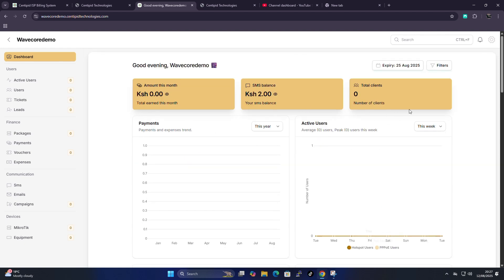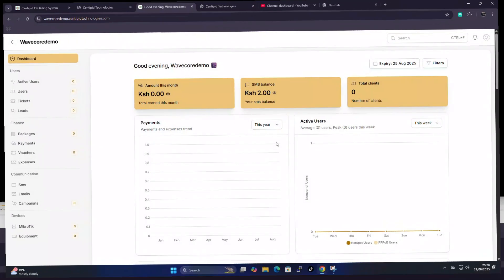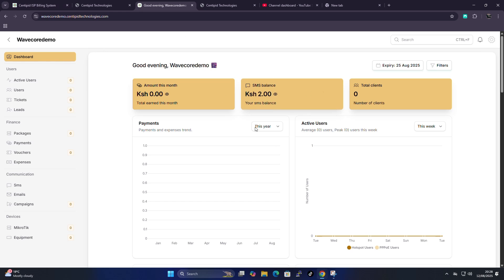In today's video let's dive deep into the Centipede dashboard — let's look at what it's made of and how to customize it. When you log into your account you normally have two SMS balance, which comes pre-loaded into your Centipede account. This is what will be used to send your clients SMS. You can also see your total amount for that month and the total client count.